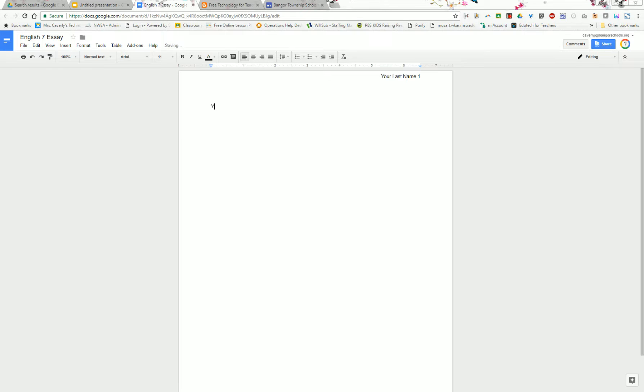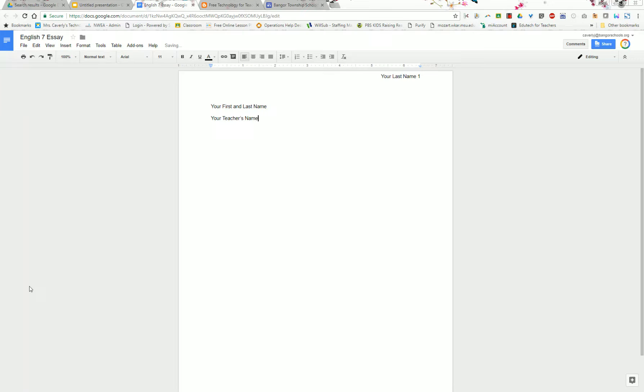You're going to type your first and last name. Of course you would want to capitalize it, press enter, type your teacher's name, press enter, type your class and you can see that this is double spacing like we want it.